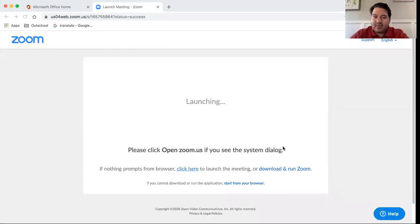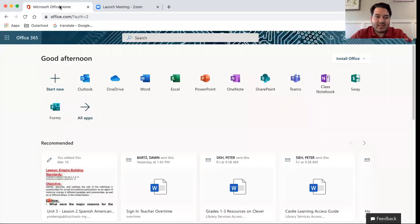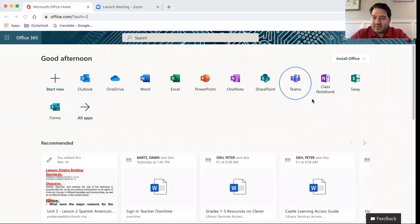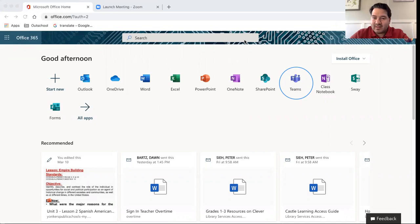Now if you see the separate video provided on Teams, you'll find easy access on how to get to Microsoft Teams from your Office 365. Microsoft Teams is that blue application right here when we sign on using our username and password.